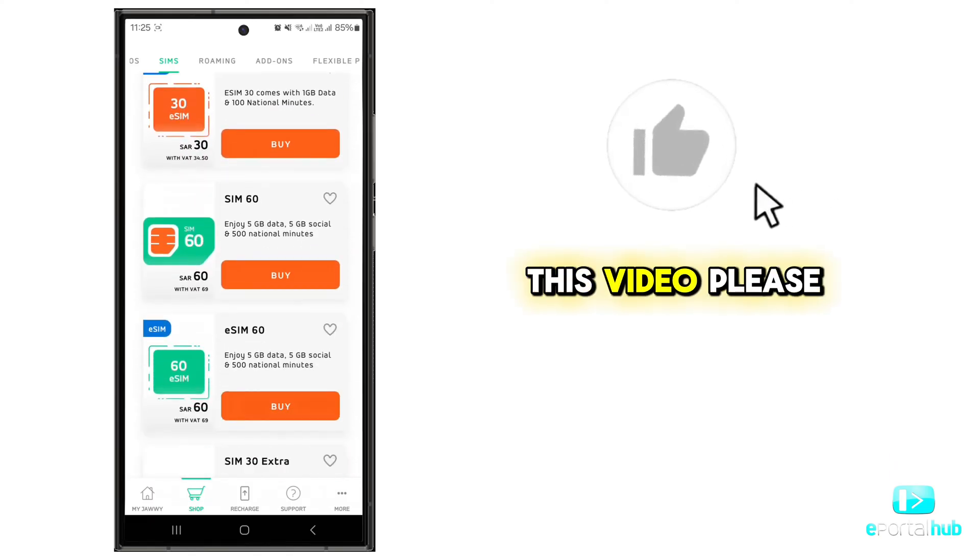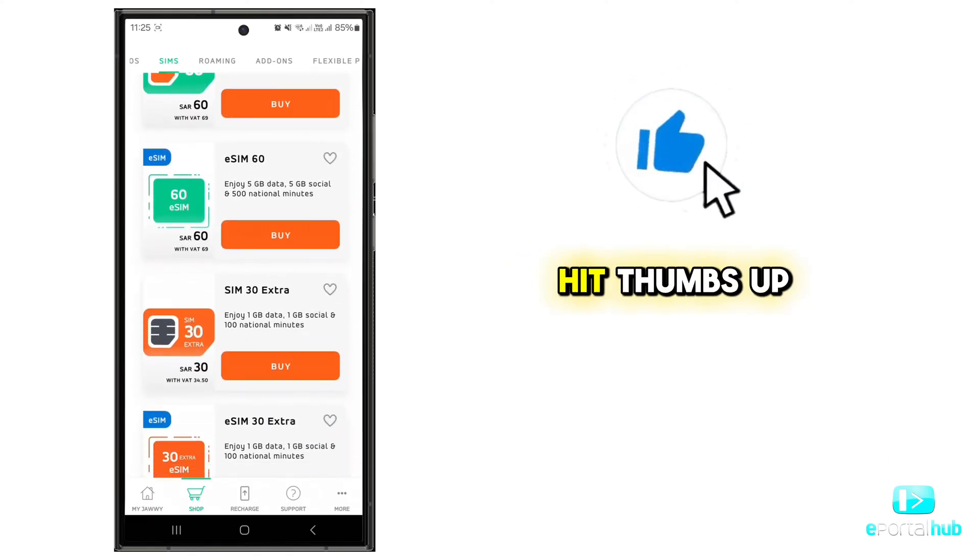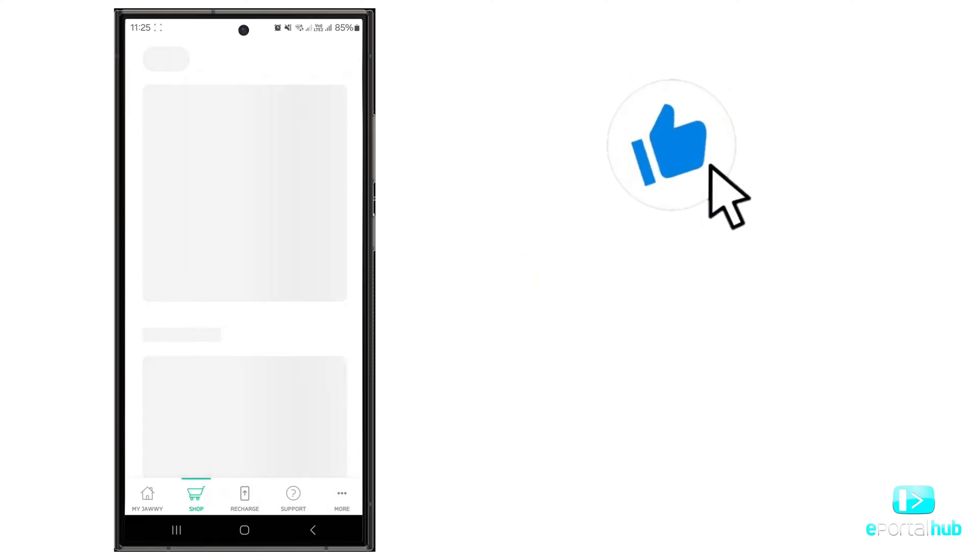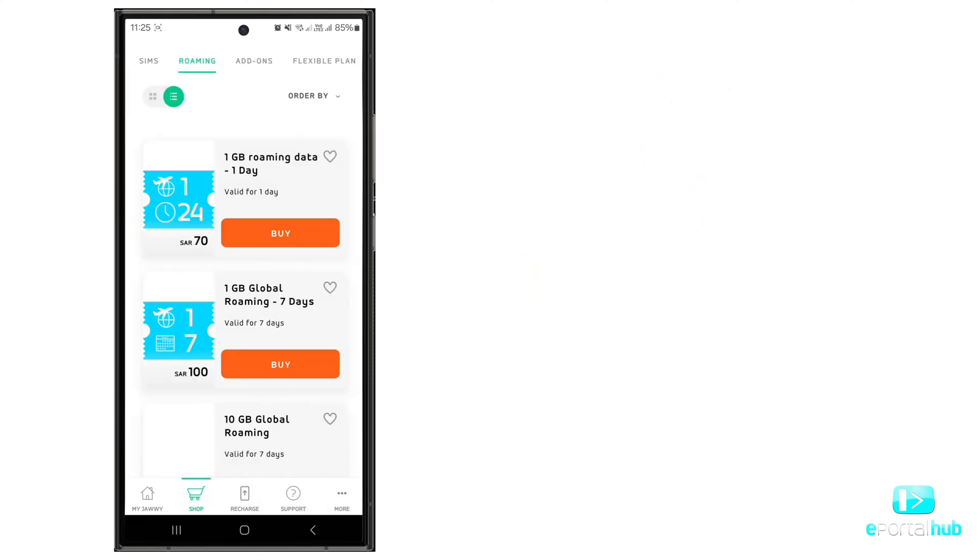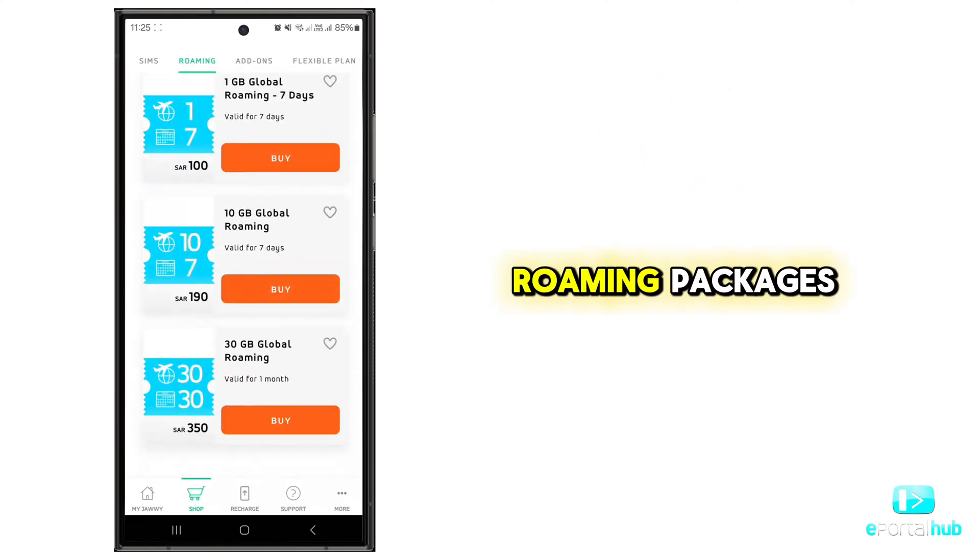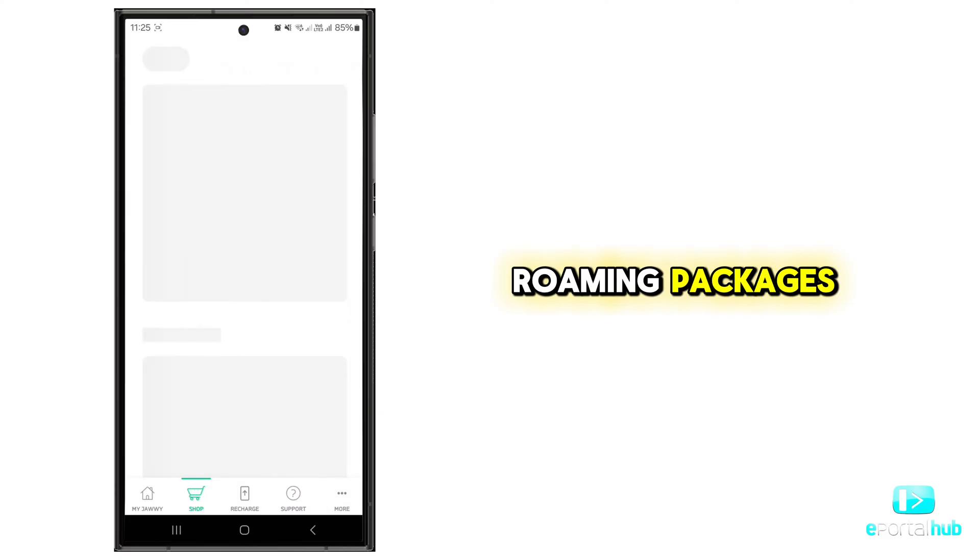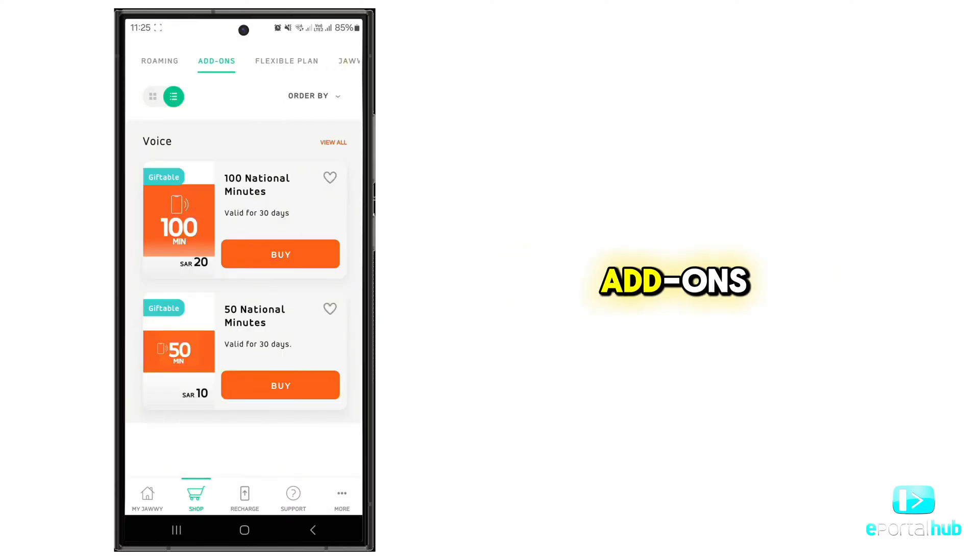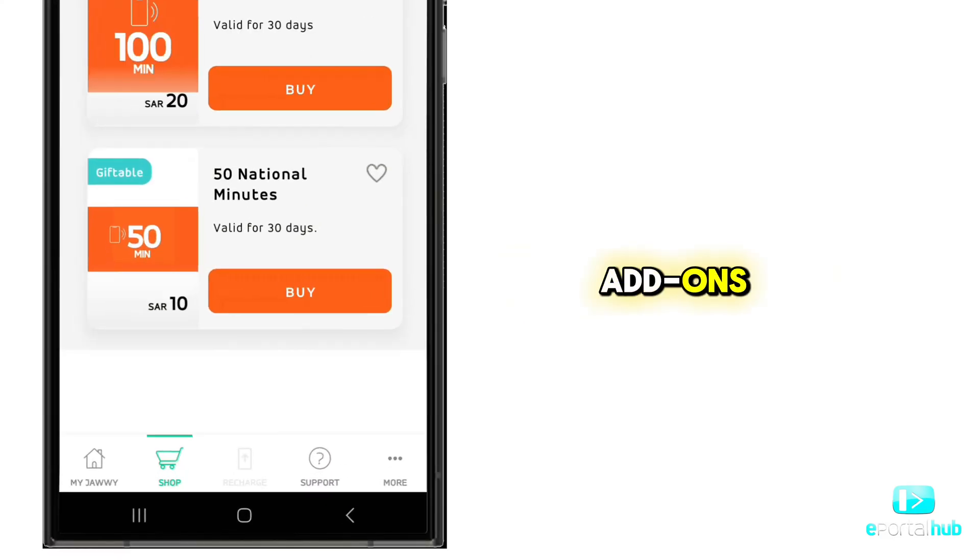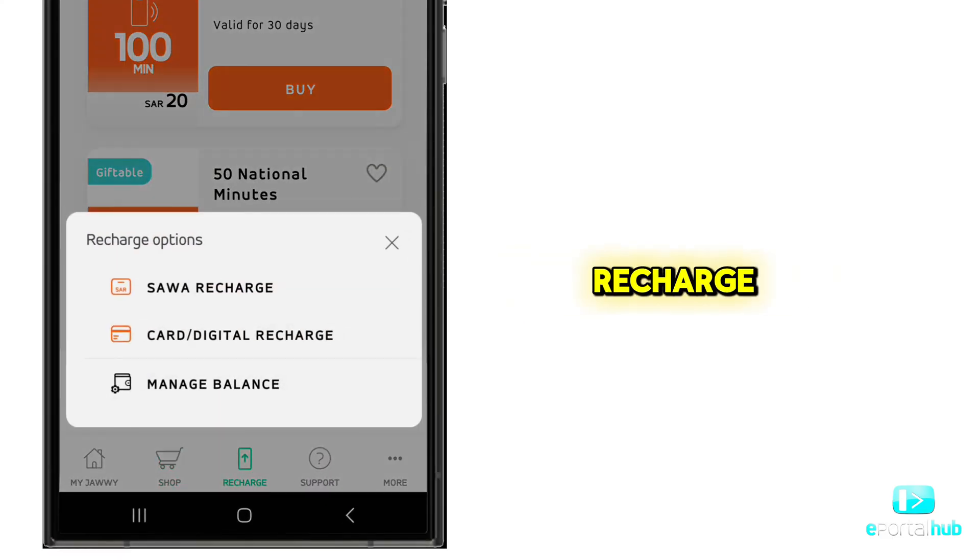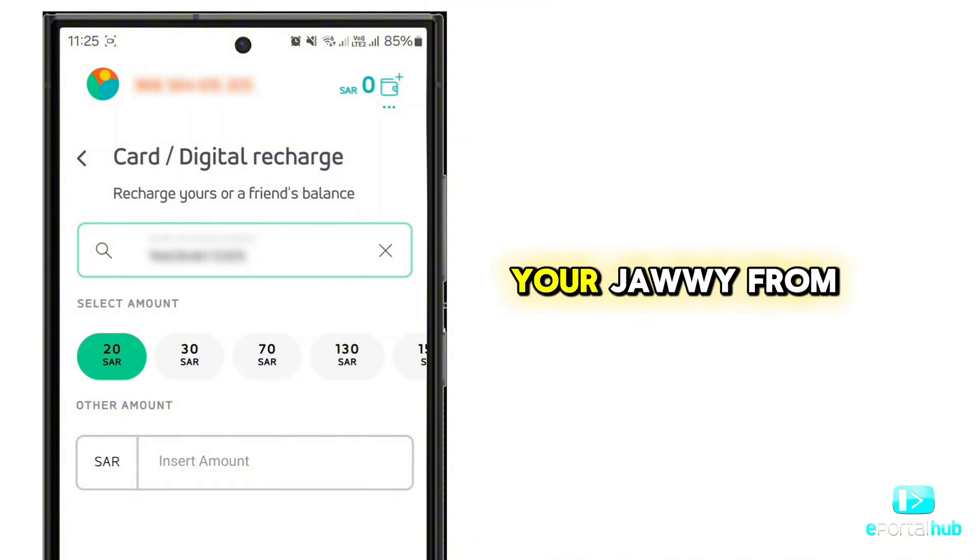If you like this video, please hit thumbs up. Here are roaming packages and add-ons. Let's click on recharge. You can recharge your JAWI from here.